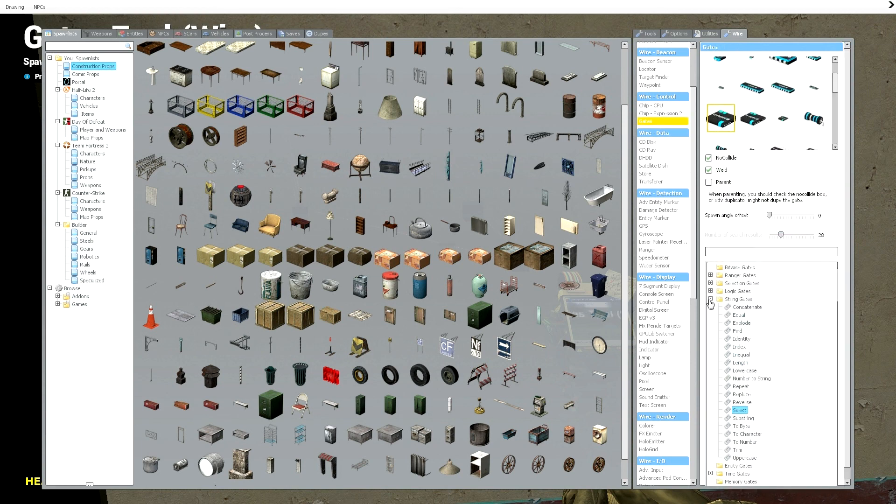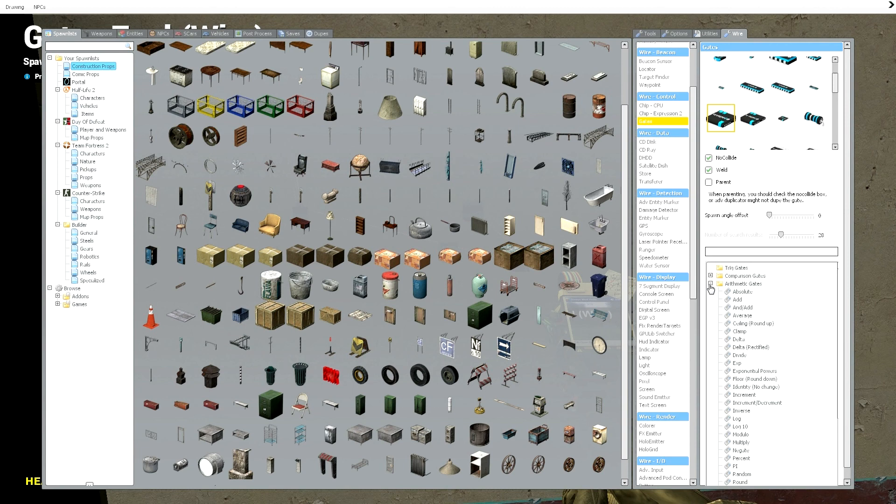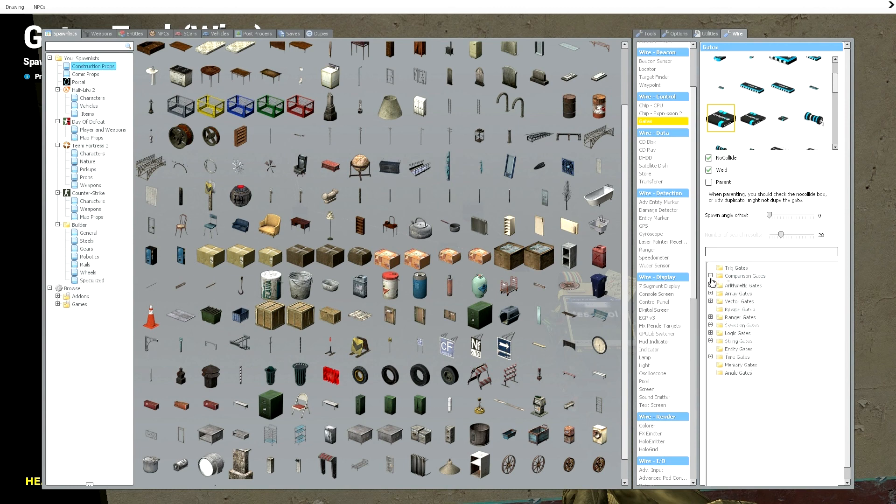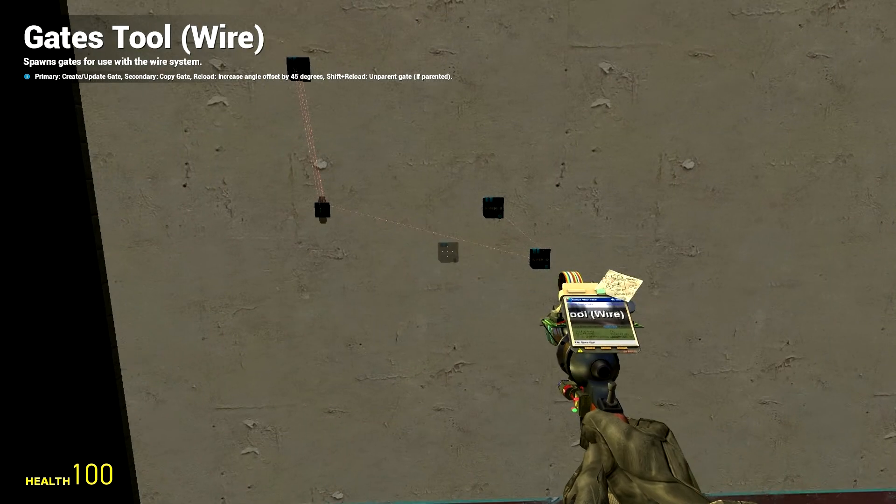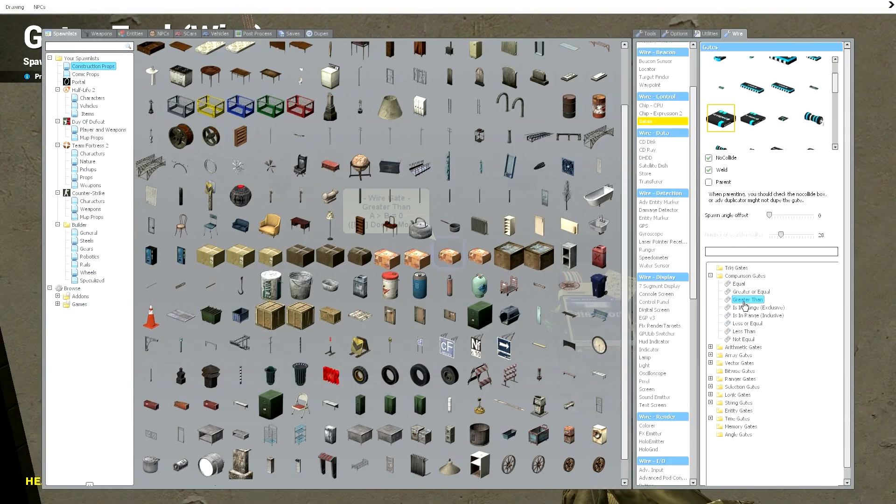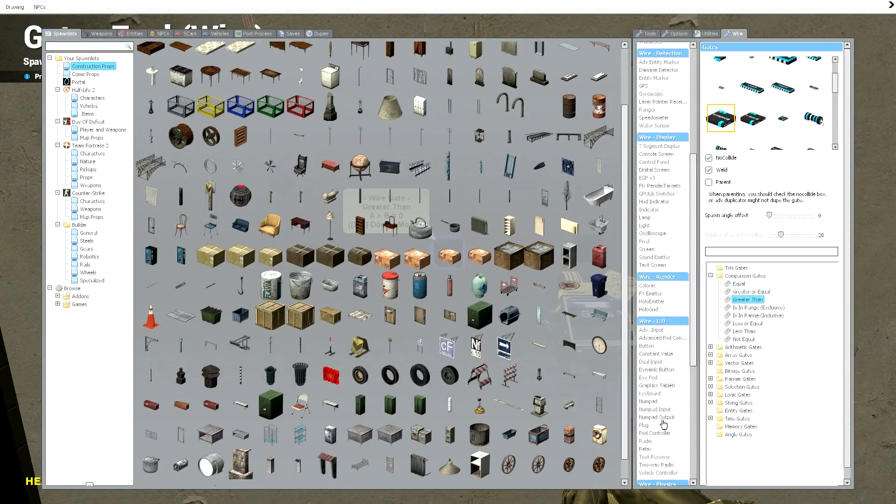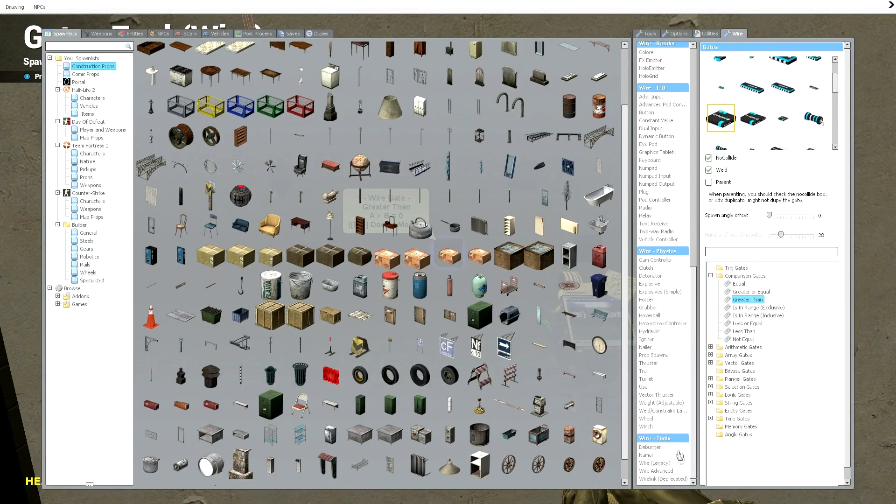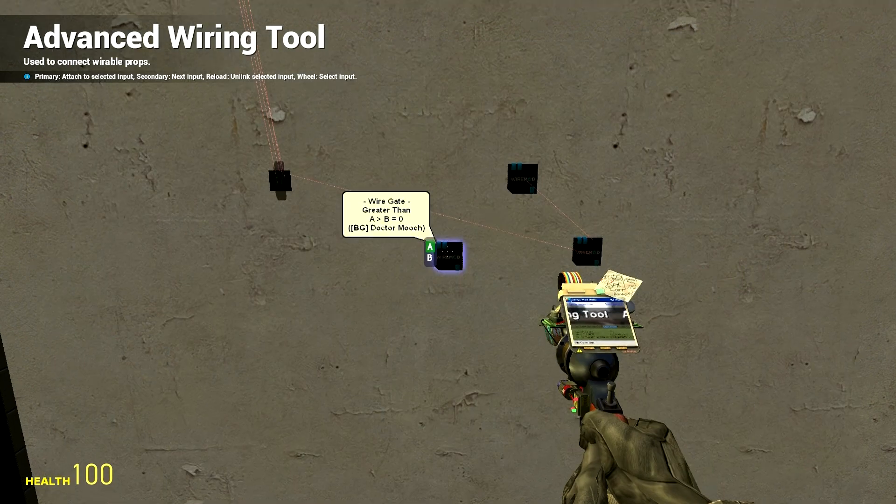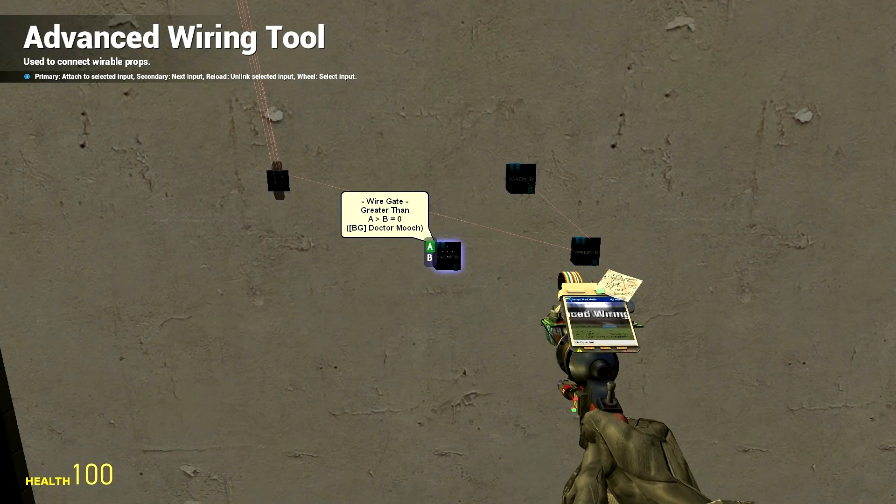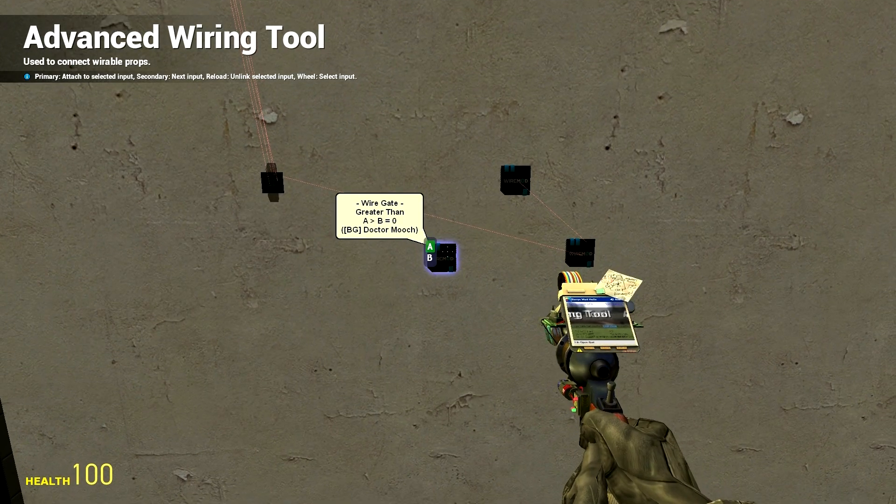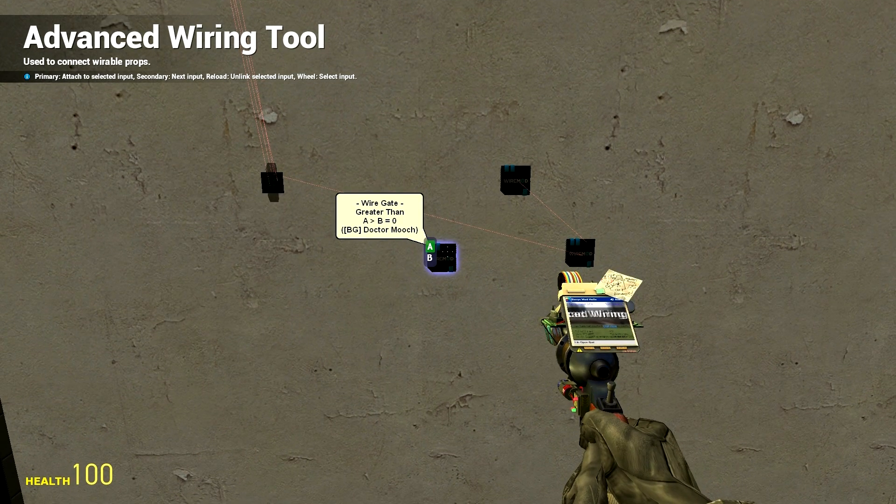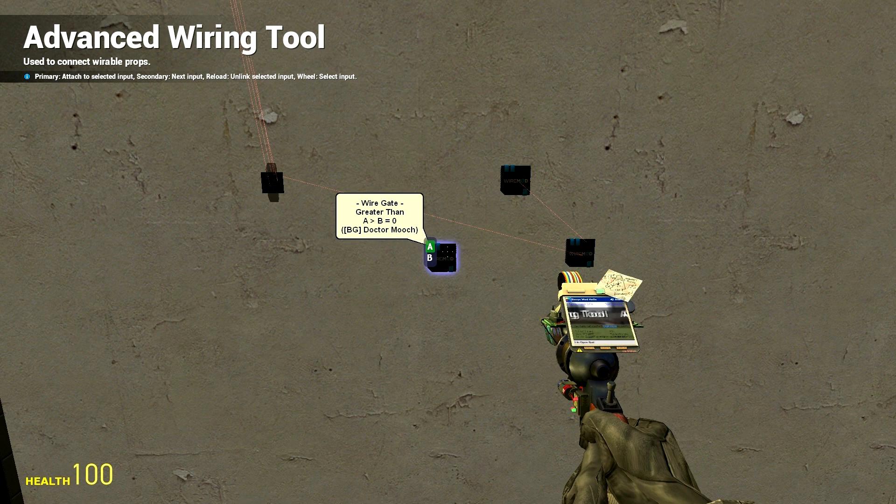What we're going to do is get a gate and this one's going to be, let's do a comparison gate and do a greater than gate. We'll put that over here. Now this isn't the best layout for it sorry but for A is greater than B it's going to output a one which we want.